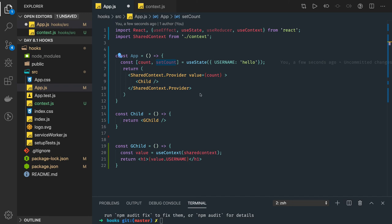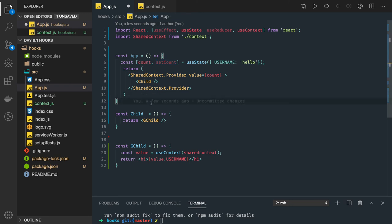This is a very basic example. In the next video we will extend this example and include more things.